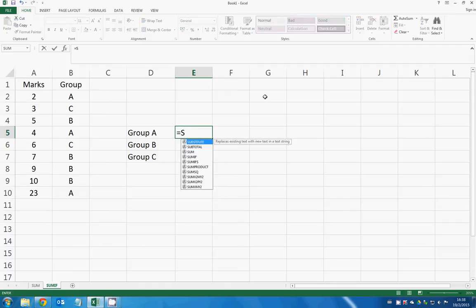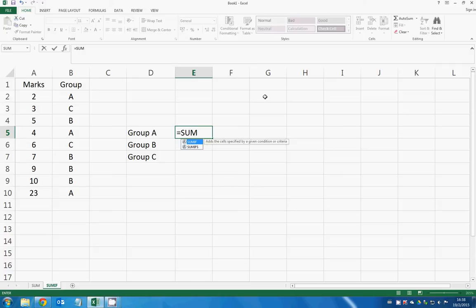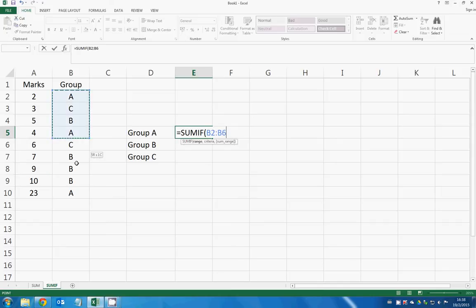So you first say equal sign and then SUMIF. You need to enter range, criteria, and the sum range. Let me just type it all and then I will explain it to you later.